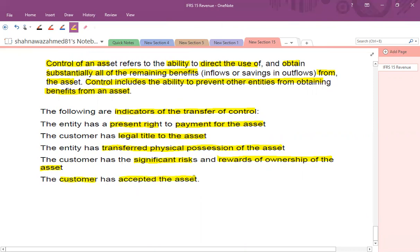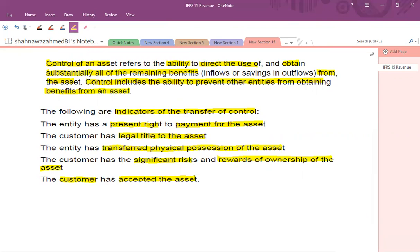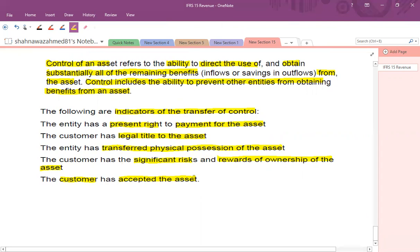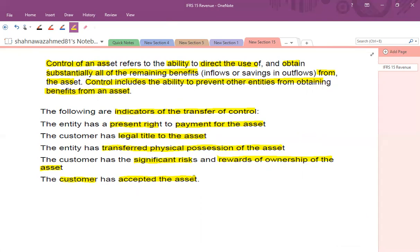These are the indicators — any single point can indicate that the customer has obtained control and the seller has the right to recognize revenue. In the next video, I'll be discussing different points of transfer of control and then a few examples to complete this IFRS.